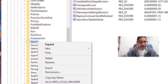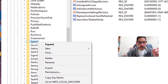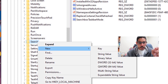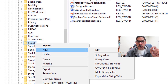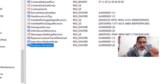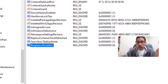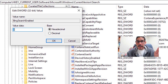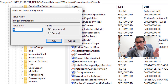Within Search, we're going to right click on the primary node — the Search folder — go to New, and create a DWORD 32-bit value. We're going to give it the following name: BingSearchEnabled — capital B, capital S, capital E, all one word.